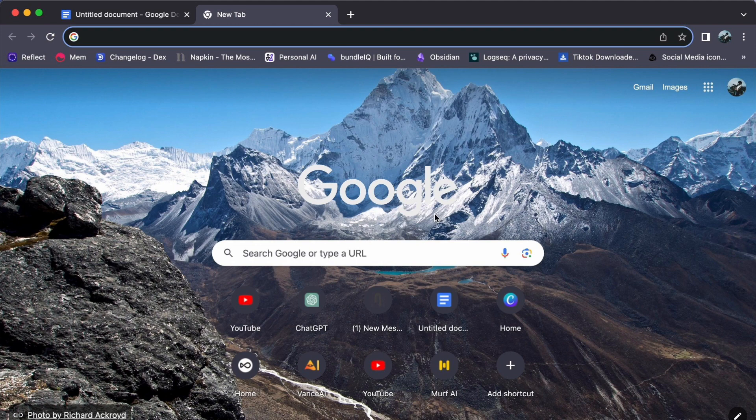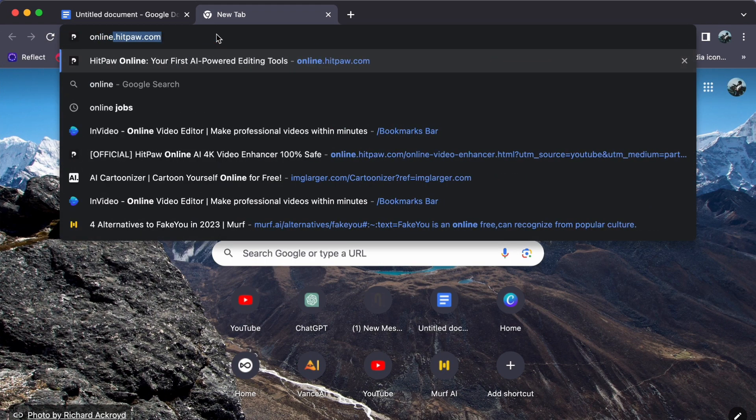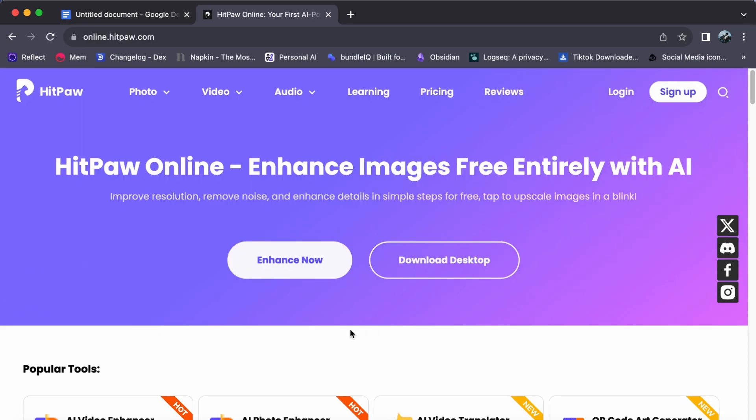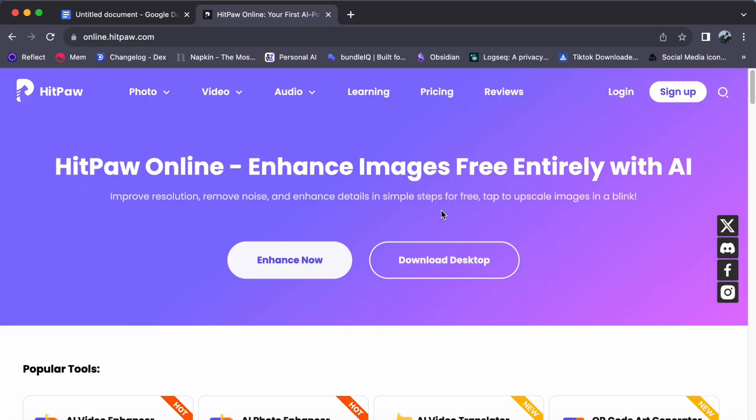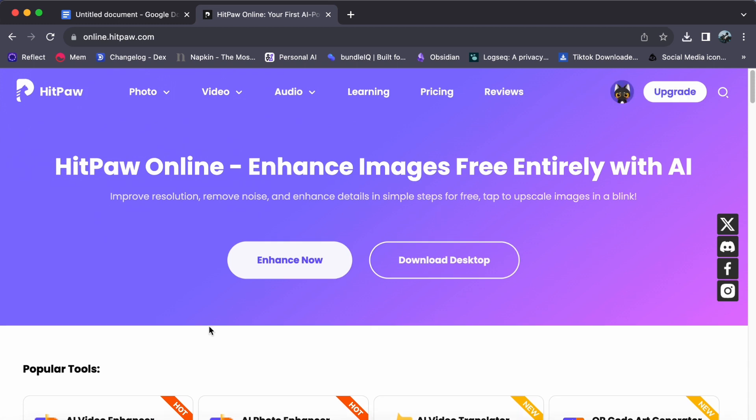To begin, open your web browser and navigate to online.hitpaw.com. Whether or not you are currently logged into your HitPaw account doesn't matter at this stage. However, for a smoother process, we recommend logging in first.